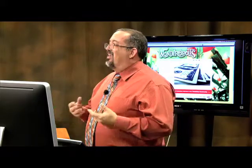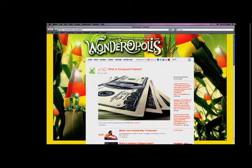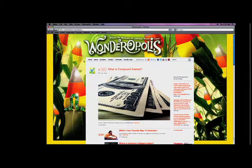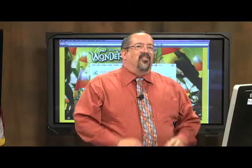Every day Wonderopolis has a different question. The questions can be for elementary or for middle school. Wonderopolis is one of the many really cool resources available on Thinkfinity. It's one of those things you want to visit on a daily basis — maybe these are question starters for your classes to get them thinking.